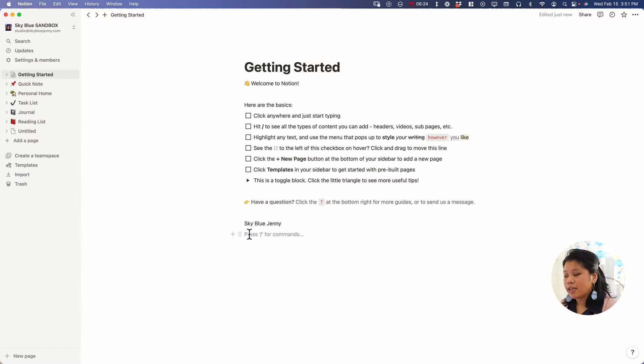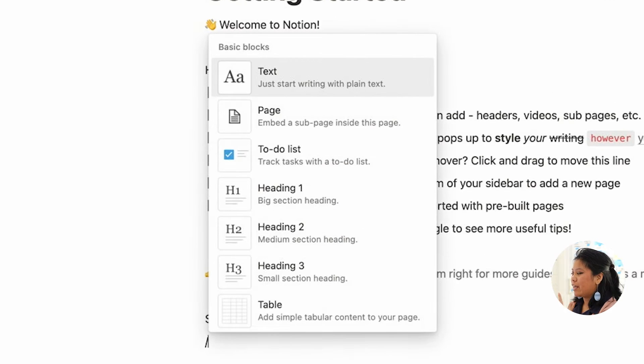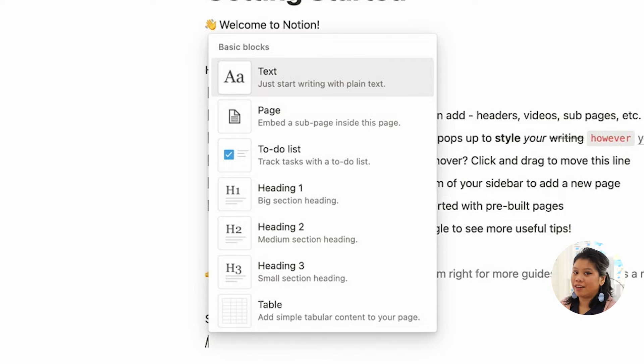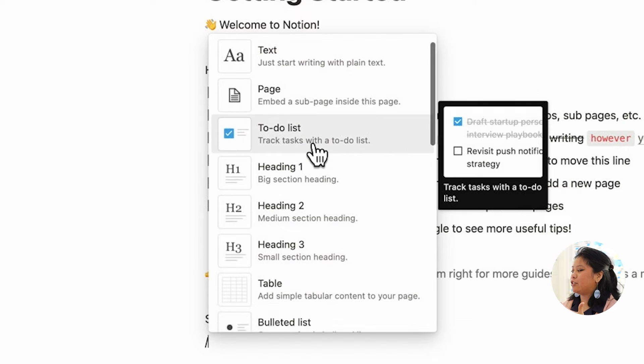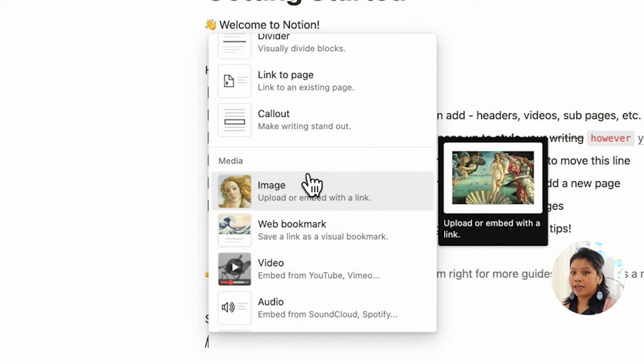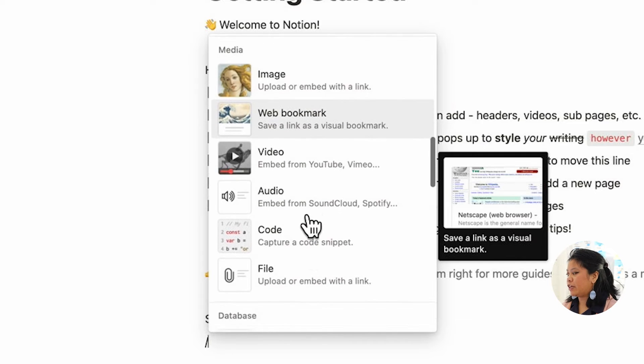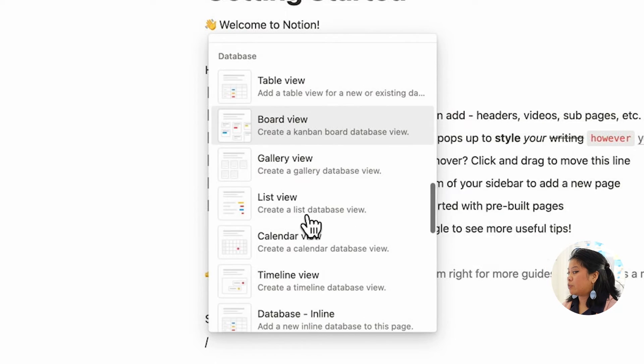Another way to create blocks is by typing the forward slash on your keyboard and it's going to automatically pop up with all of these other additional basic blocks. So you have text, page, to do list, media like images, web bookmarks, video, audio, code, file, as well as databases.